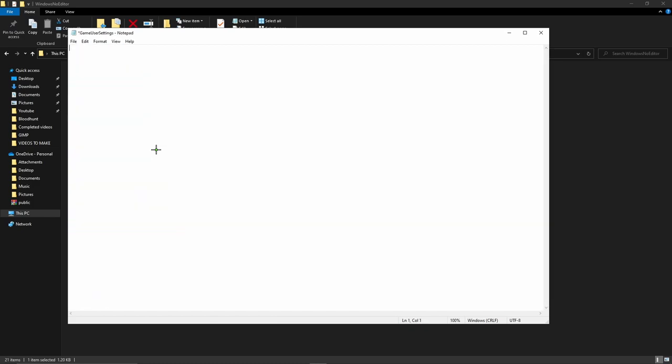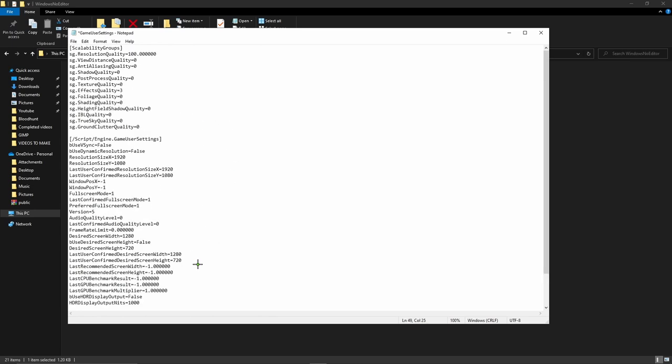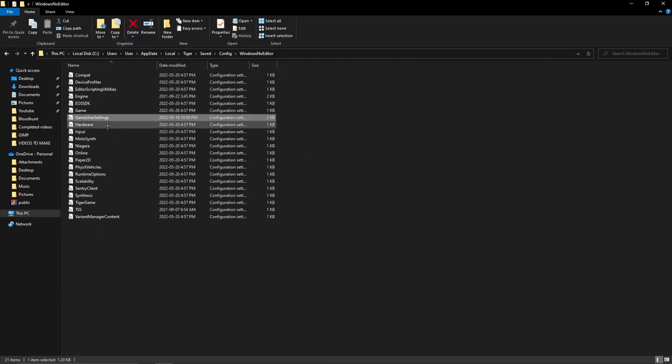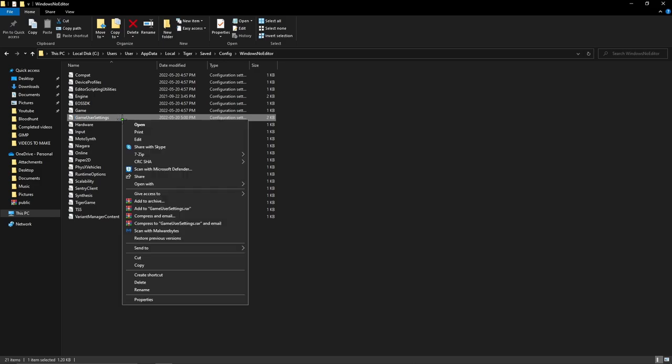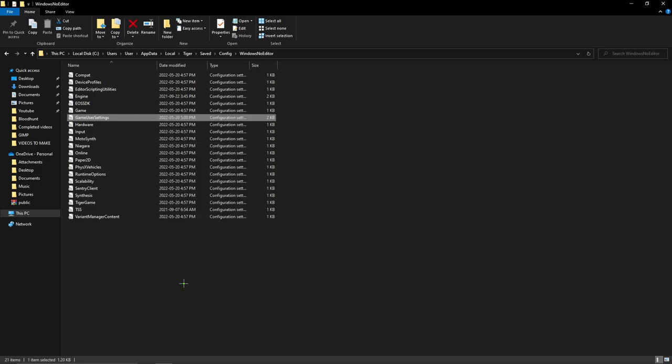And you're going to paste the config that I have in the description. You're going to close it. This saves. Come back to game user settings, properties, and turn on read only.